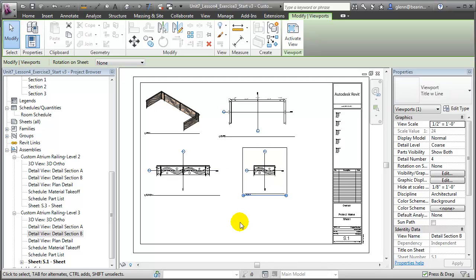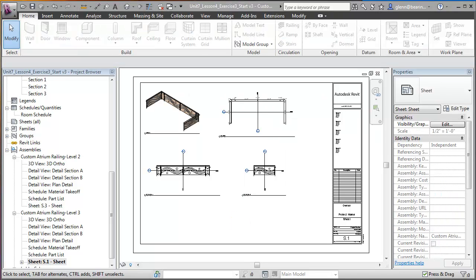But we'll go one step further. Let's actually use these views to encode the information necessary to drive a laser cutting or water jet cutting machine to fabricate those custom panel elements. We'll duplicate those detailed section views, add information to encode the laser cutting instructions, and filter out any information that isn't necessary for the fabrication machine.